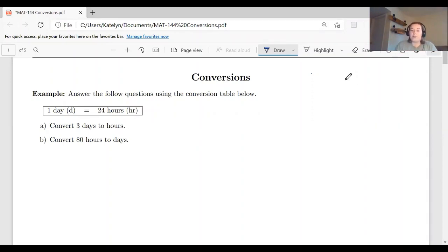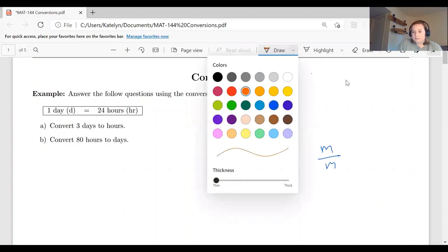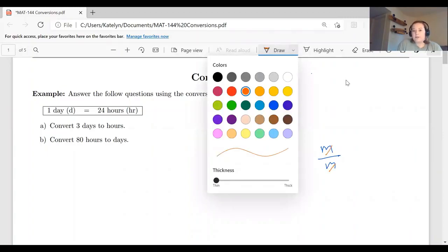To start off with, when we're doing conversions, our whole goal is about dividing out units. Remember that if we have common factors in the numerator and the denominator of our fraction, we can divide those out and they divide to one. For example, if we have something like meters over meters, we could divide out the meters and this would cancel out to one.